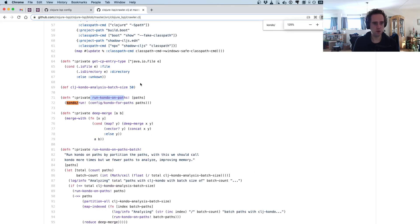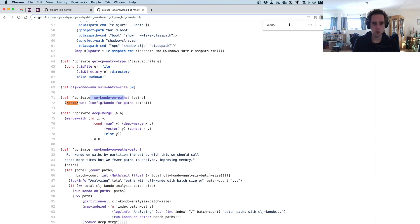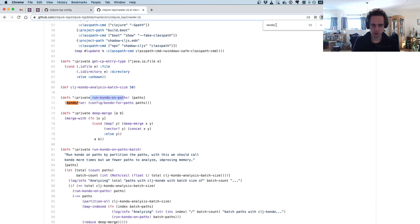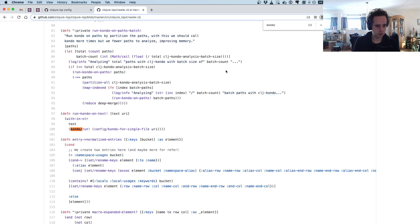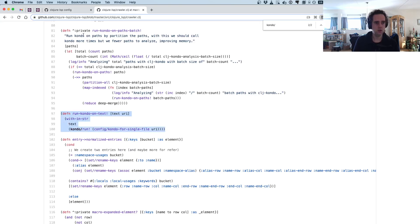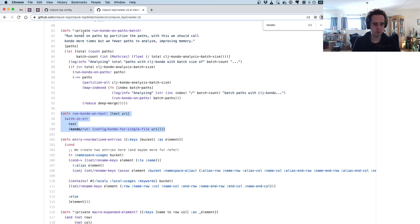And here they have a function run kondo on paths. This is run when you do the analysis, when Clojure LSP analyzes your entire project to get all this information.